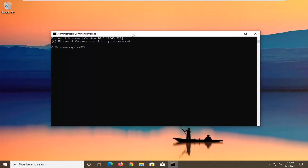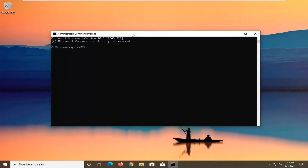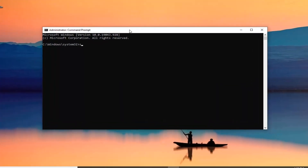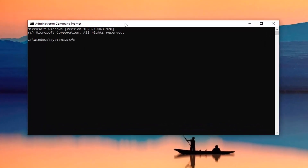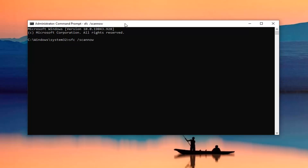Now into this elevated command line window, you want to type in SFC followed by a space and then /scannow — that should all be one word attached to the slash. Hit Enter on your keyboard to begin the system scan. This will take some time to run, so please be patient.